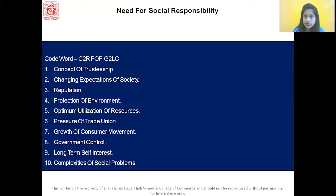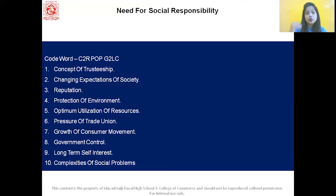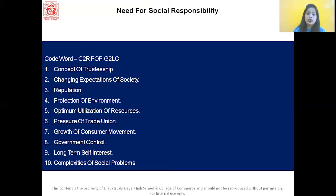So with this, we've completed the first answer: need for social responsibility. The code word CRPOPGLC stands for — C: concept of trusteeship, C: changing expectations of society, R: reputation, P: protection of environment, O: optimal utilization of resources, P: pressure of trade union, G: growth of consumer movement, G: government control, L: long-term self-interest, and C: complexities of social problems.